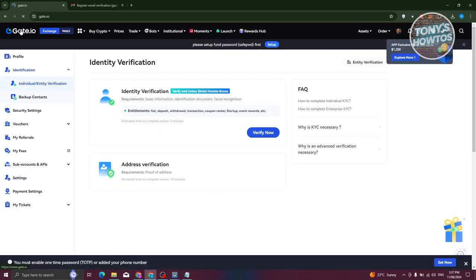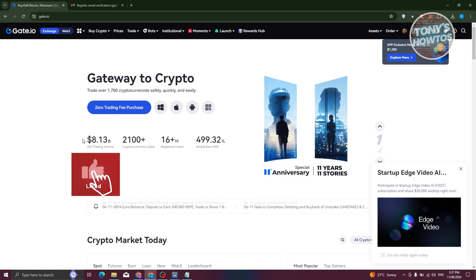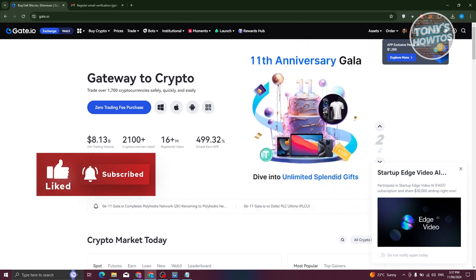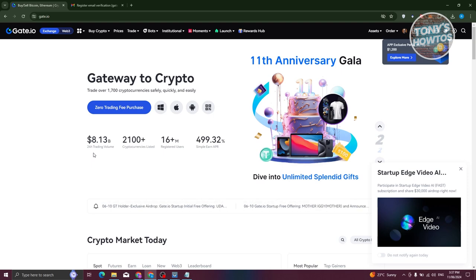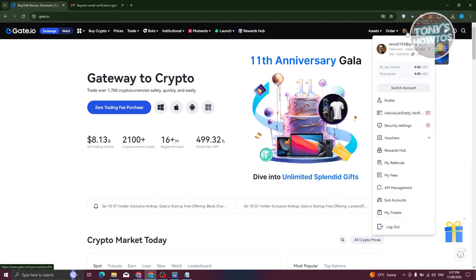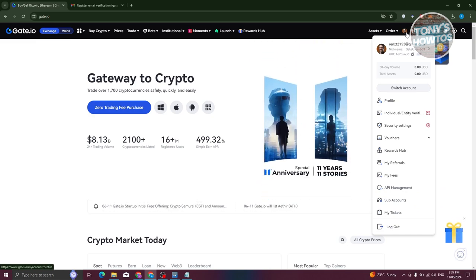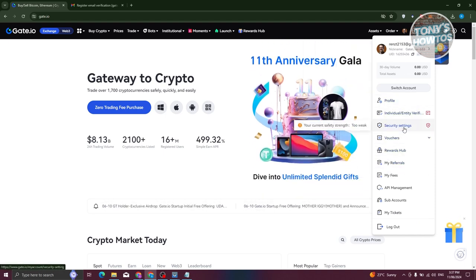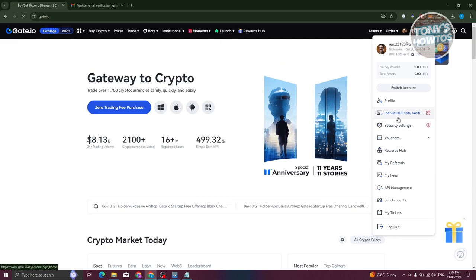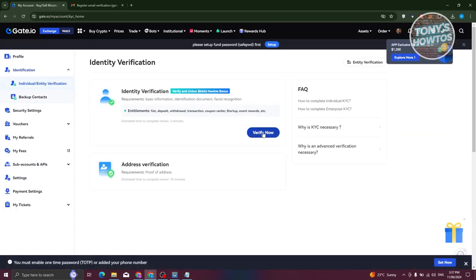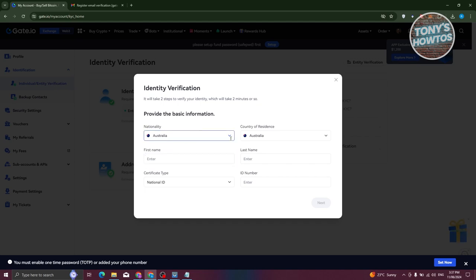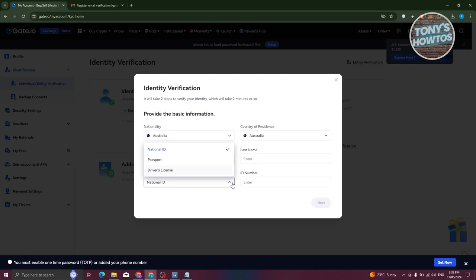Next, you need to verify yourself. Click on 'Verify Now' and that will redirect you to the verification page. If you click on Gate.io you'll see your main home page, but you can also access verification through your account at the top right — hover over your profile photo, then hover over 'Individual Identity Verification' and click 'Verify Now.' From here, fill out your nationality, country of residence, first name, last name, and certificate type — either a driver's license, passport, or national ID.